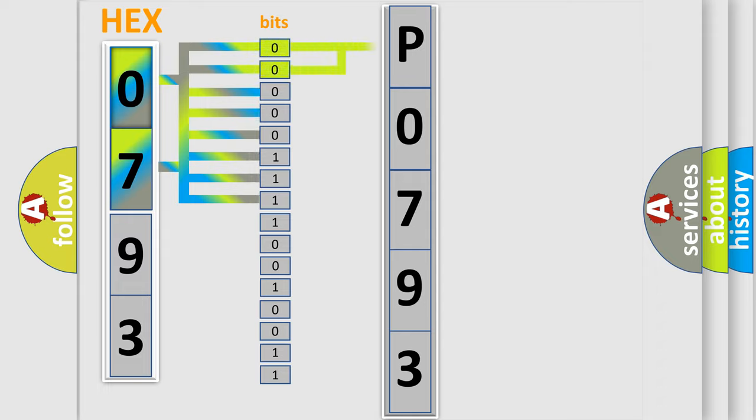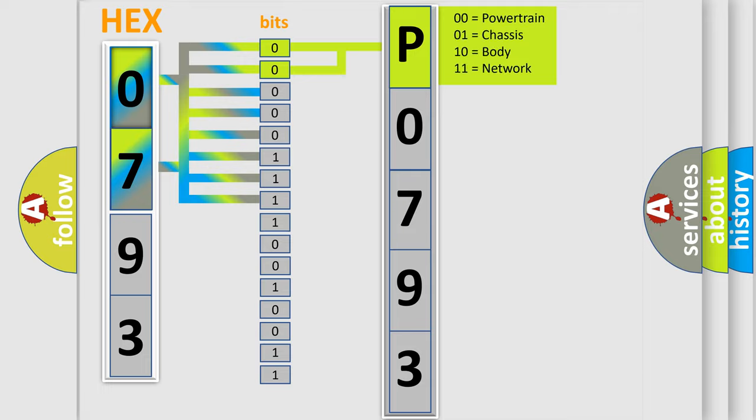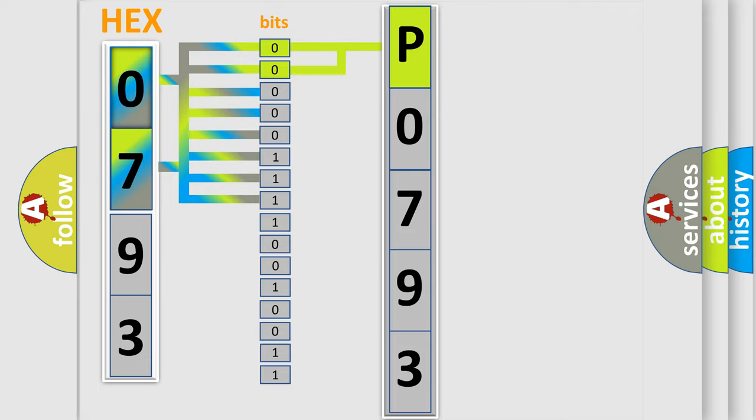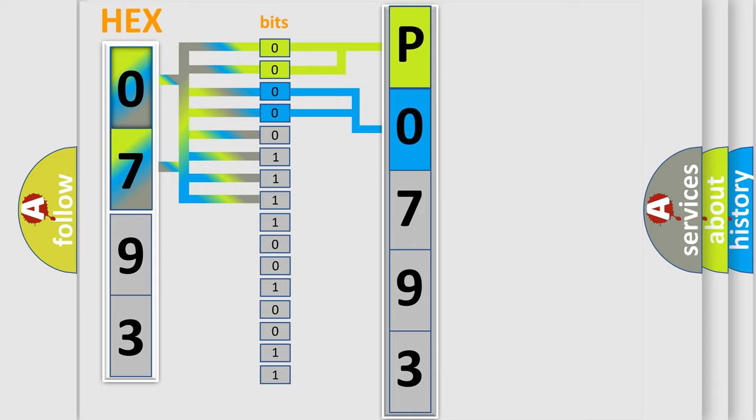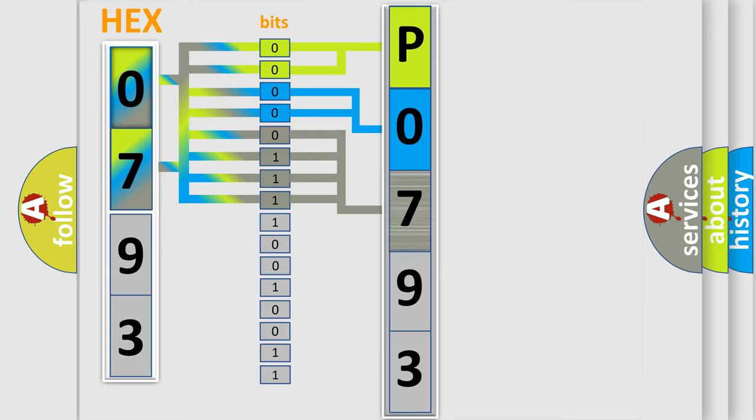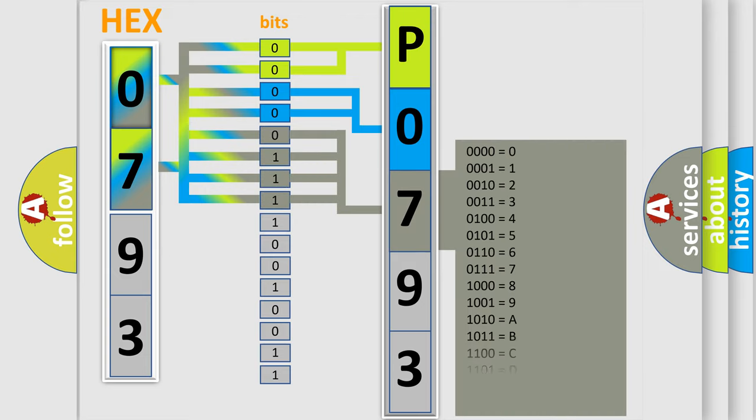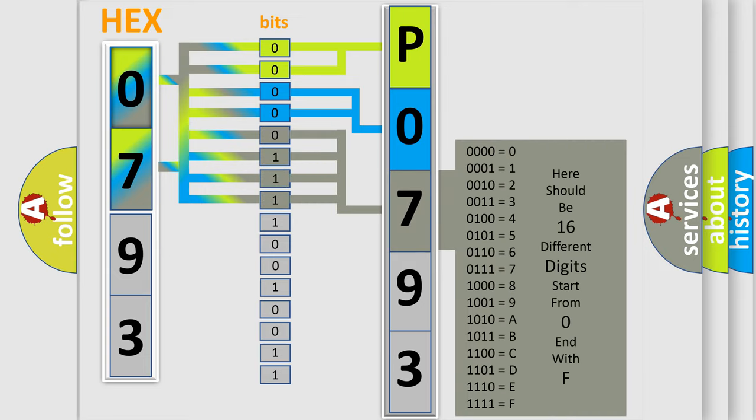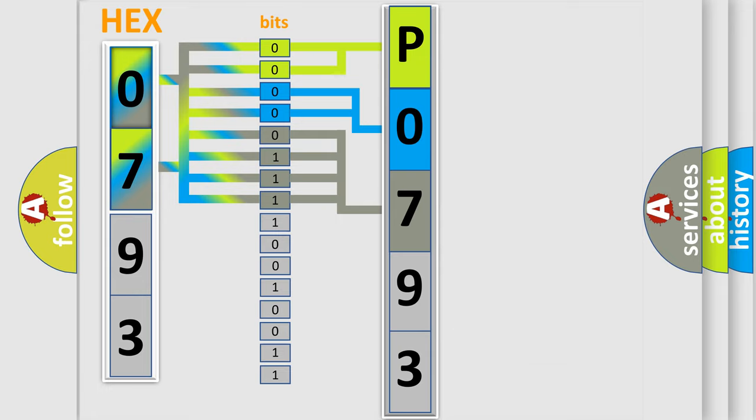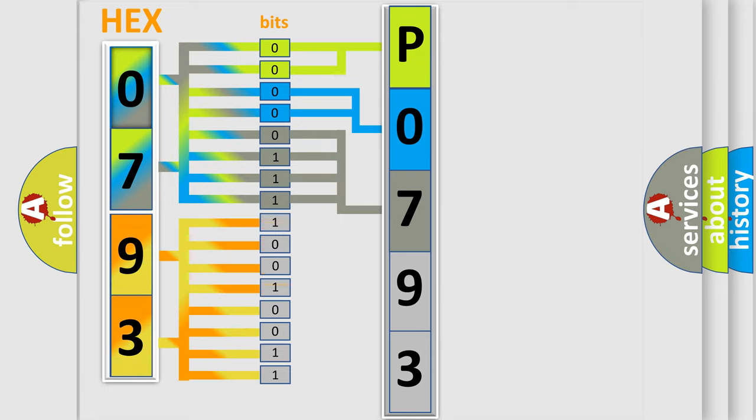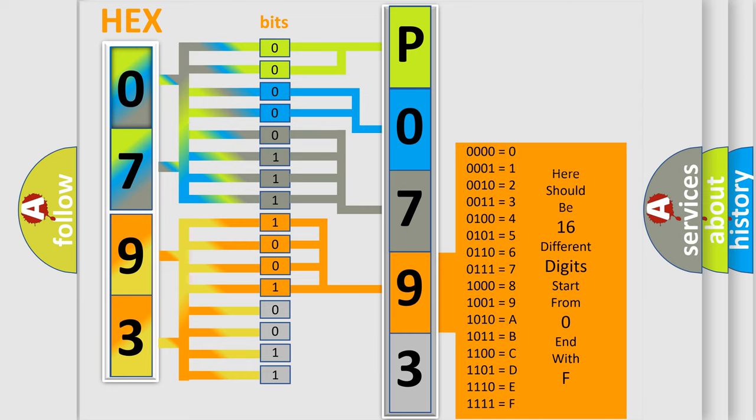By combining the first two bits, the basic character of the error code is expressed. The next two bits determine the second character. The last bit styles of the first byte define the third character of the code. The second byte is composed of a combination of eight bits. The first four bits determine the fourth character of the code, and the combination of the last four bits defines the fifth character.